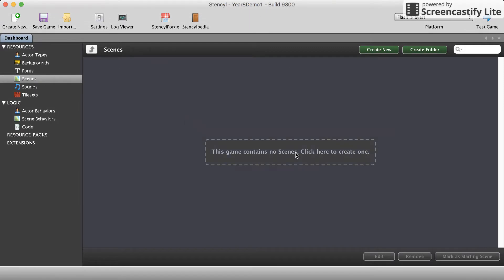The first thing we're going to do is create a scene and just call this level one create.